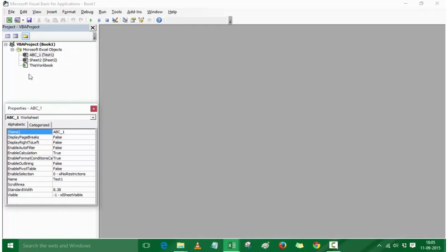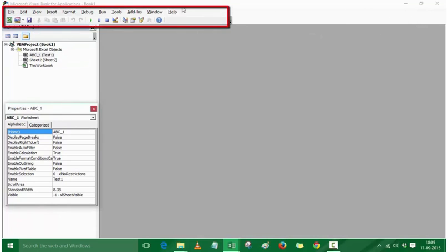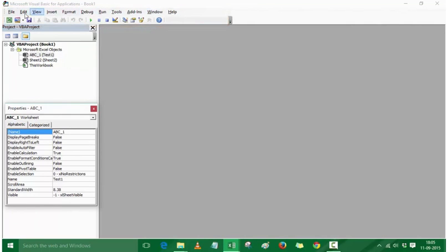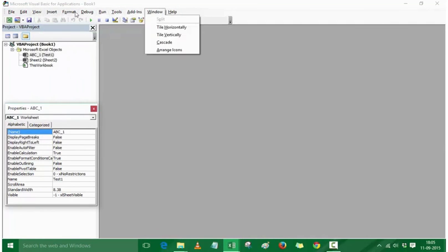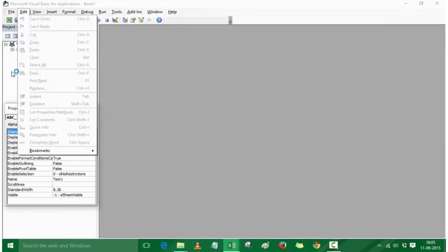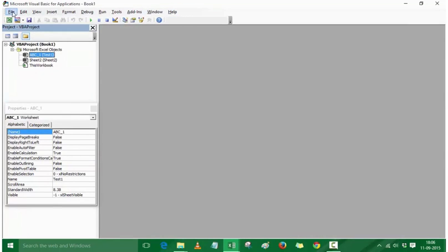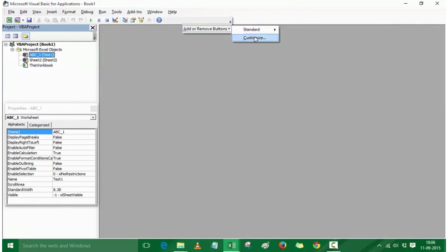We have the Project Explorer window and the Properties window. This is the Toolbar section with the standard 2003-style options where you have various buttons available for different actions. Don't get overwhelmed — we will go through these options as we progress through the course. We also have this toolbar with icons that you can customize by clicking Add or Remove Buttons.